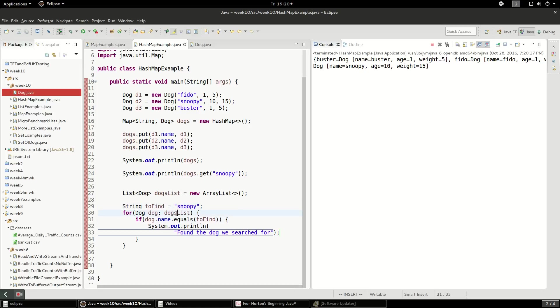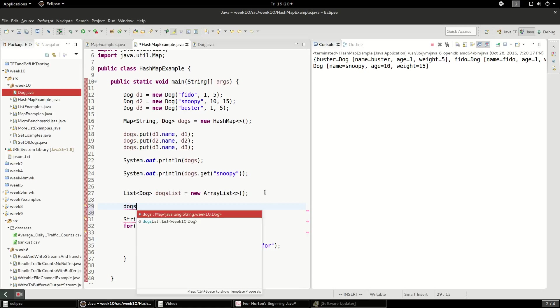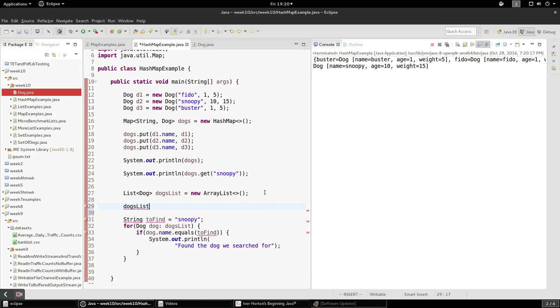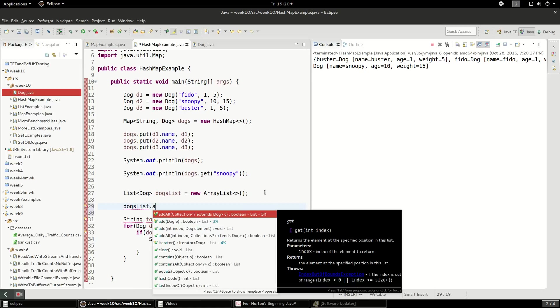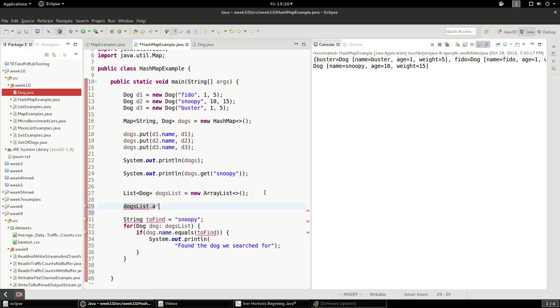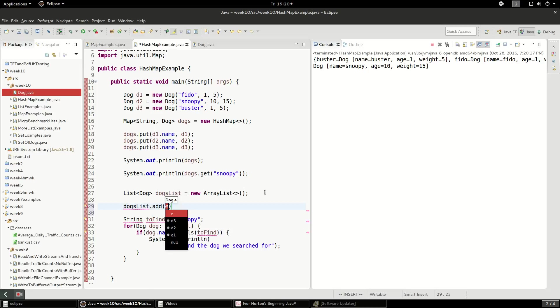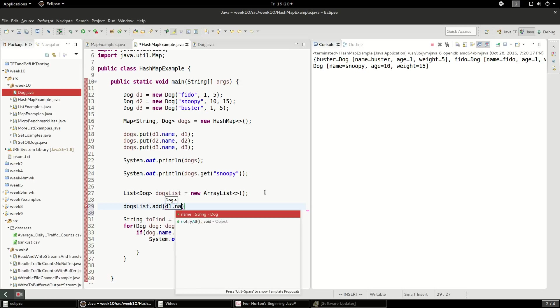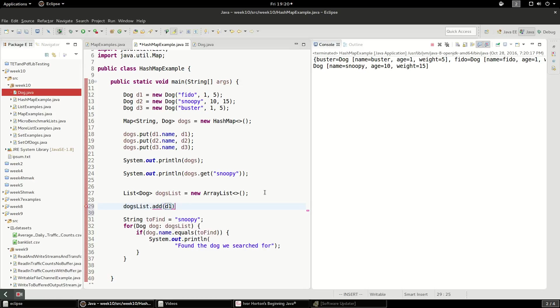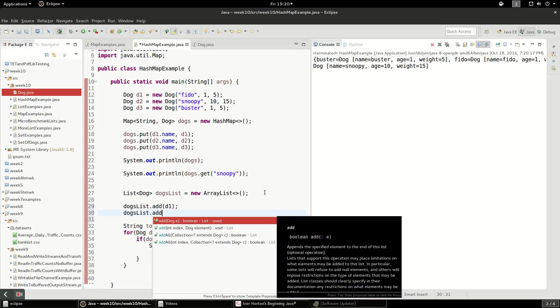Well, that was interesting. Well, we didn't add any dogs to it. Let's add the dogs to it. Dog.add. Let's call this d1.name. Or, sorry, d1. DogsList.add.